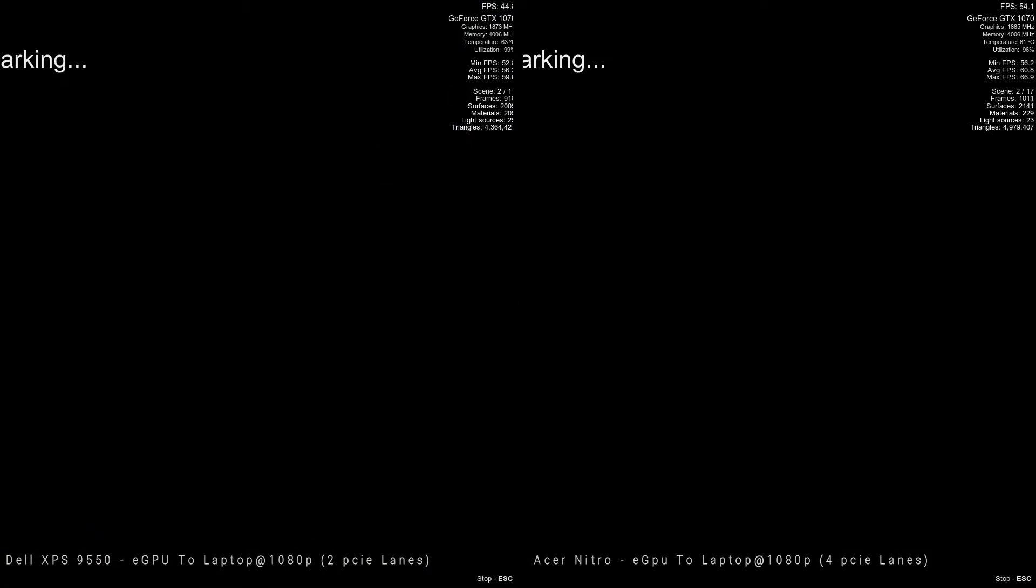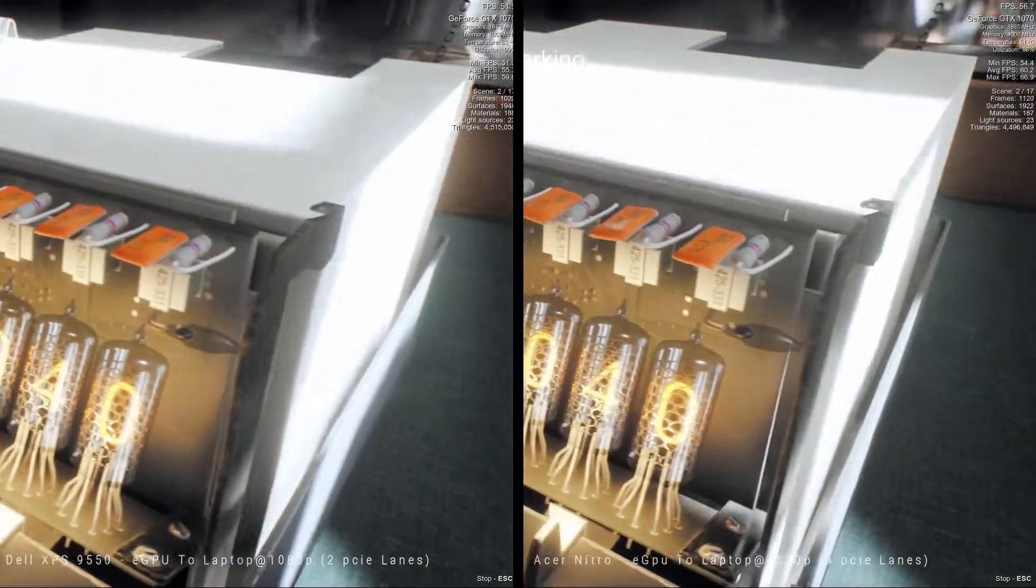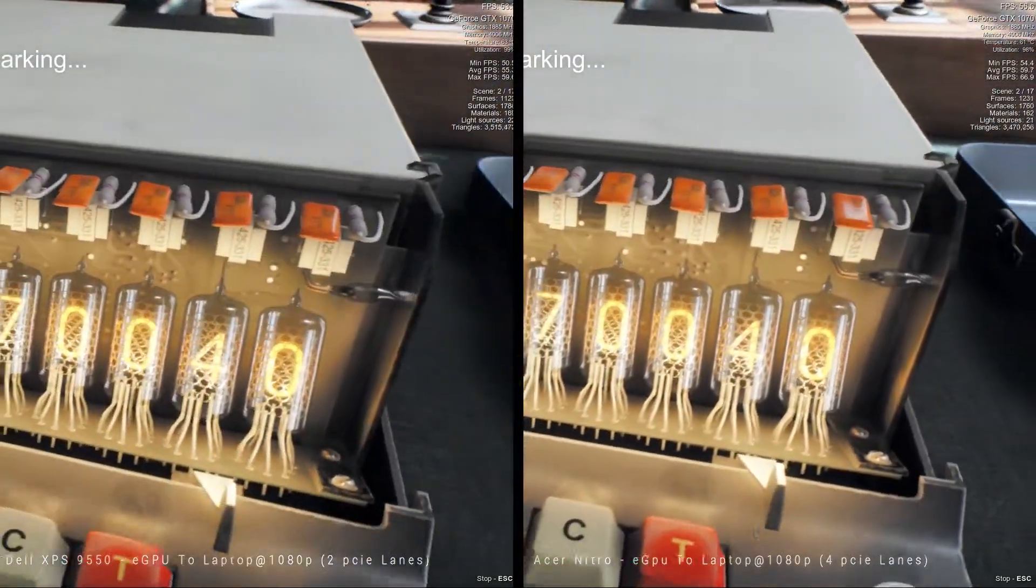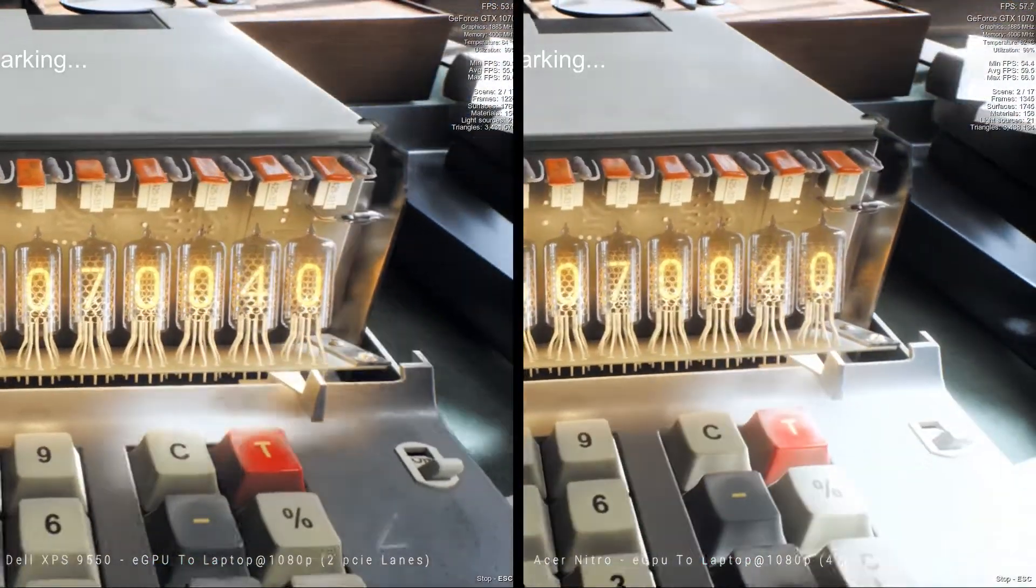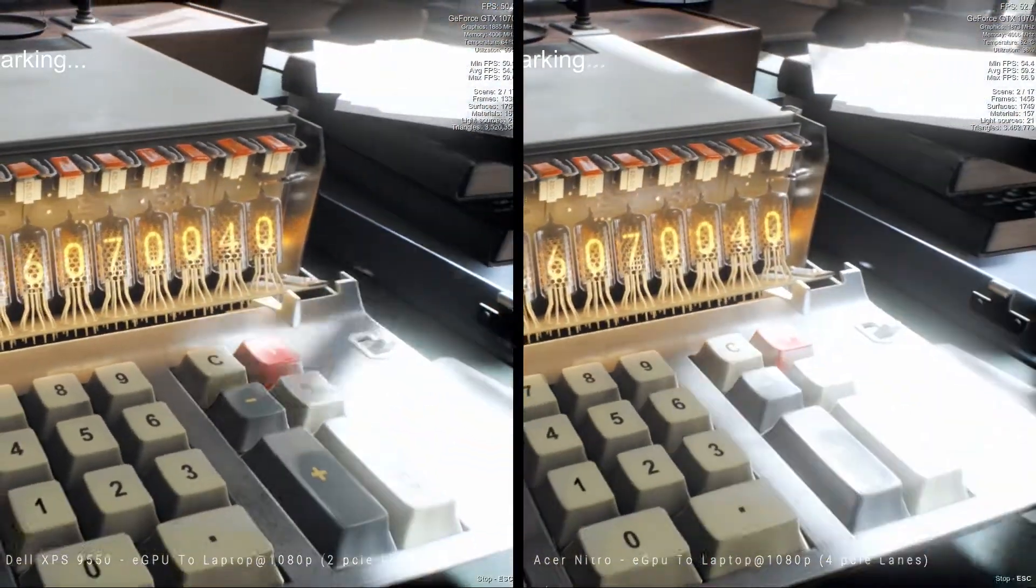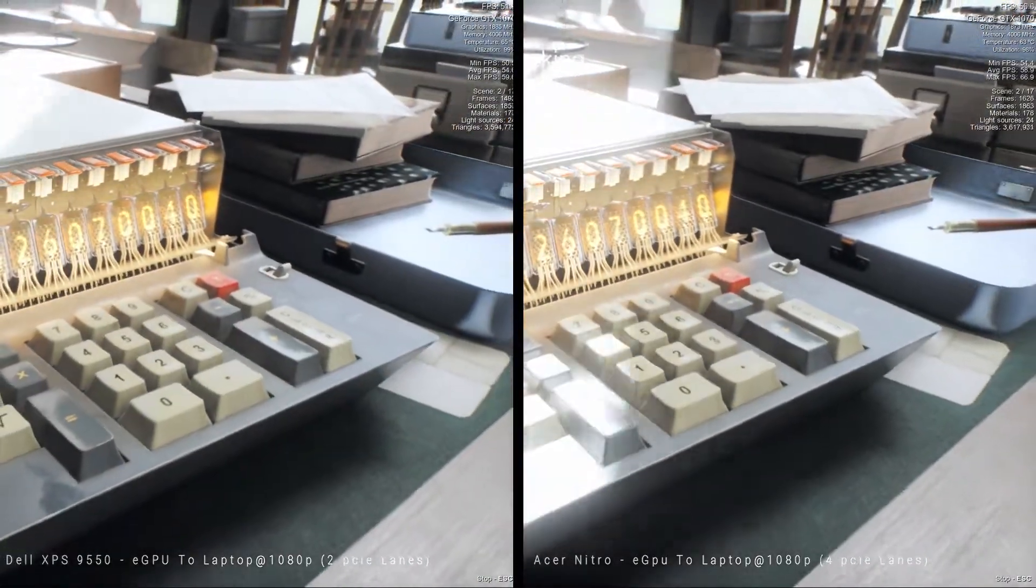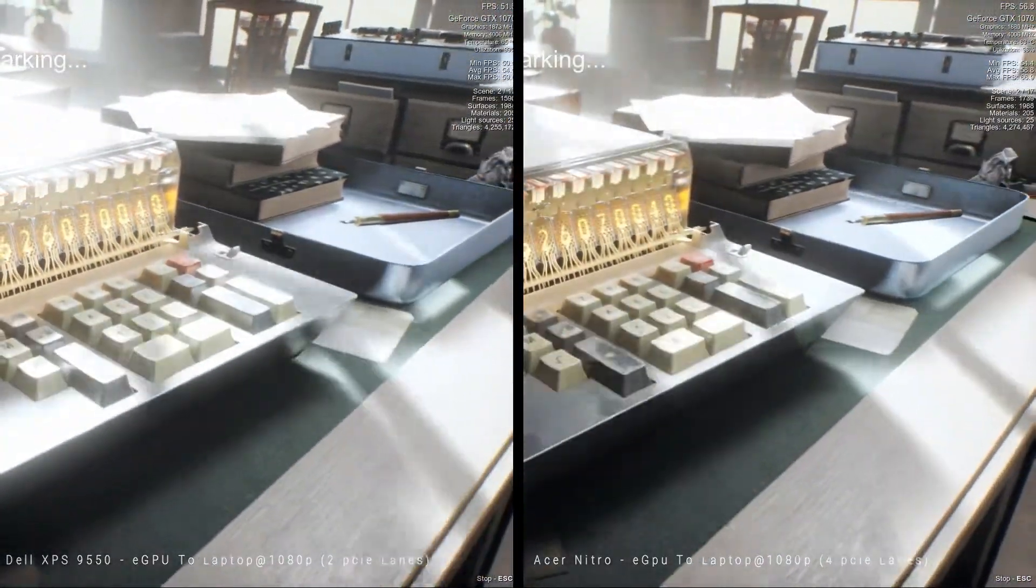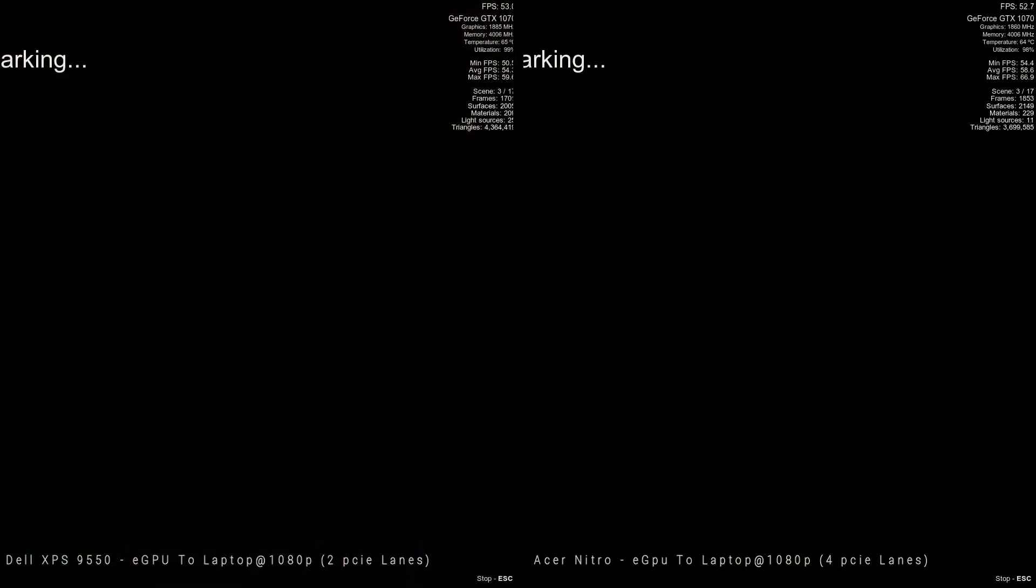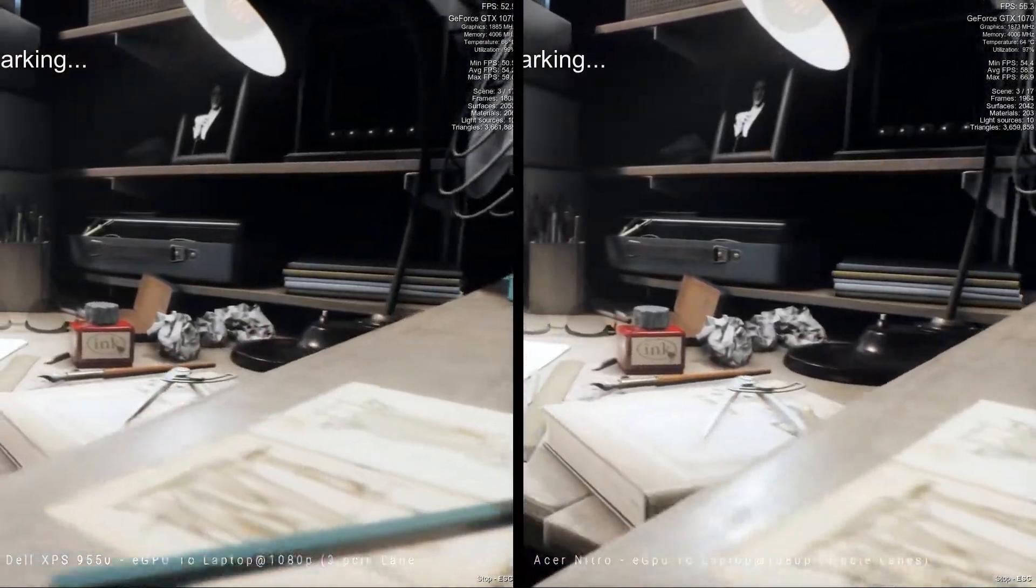So I have my Dell XPS 9550 and an Acer Nitro V15 Black Edition. I'm using the Unigine Superposition benchmarking. This is running at 1080p on the laptop screen.